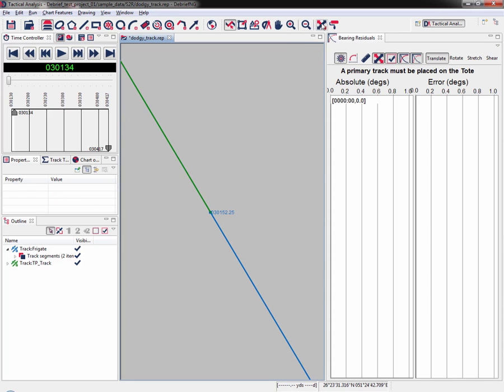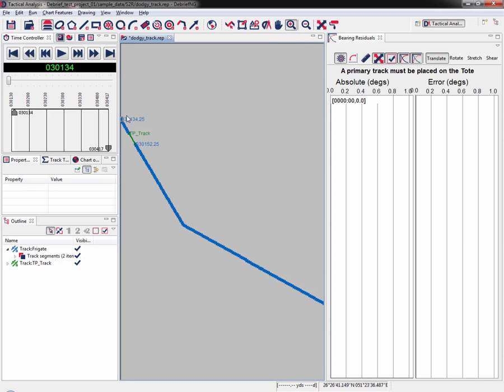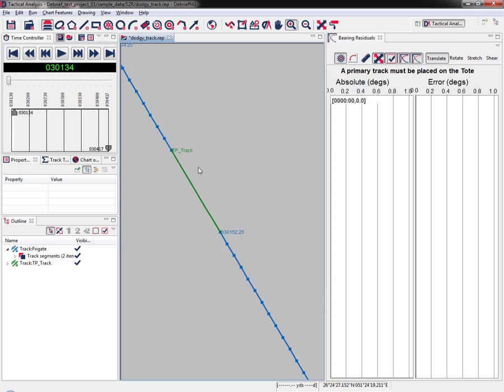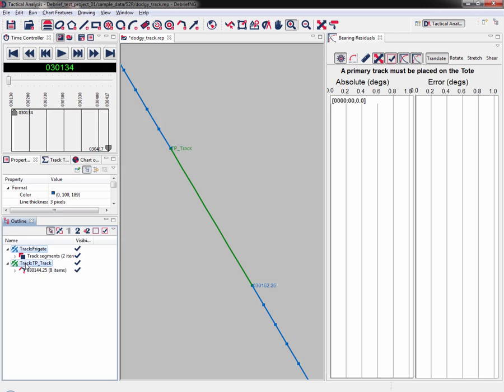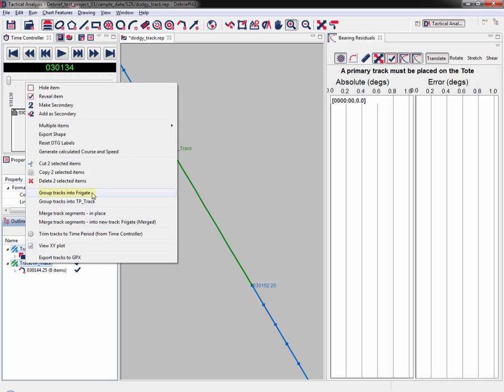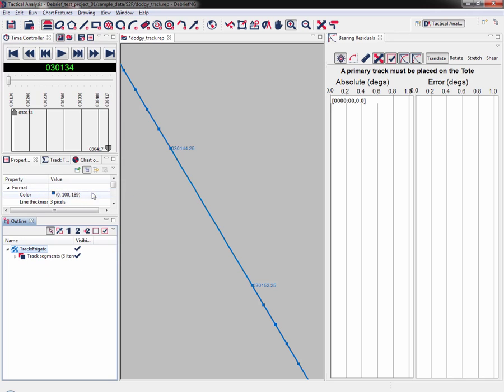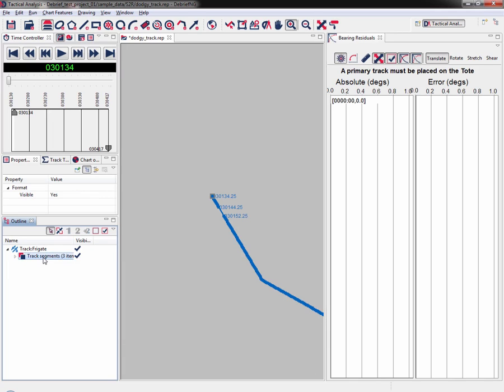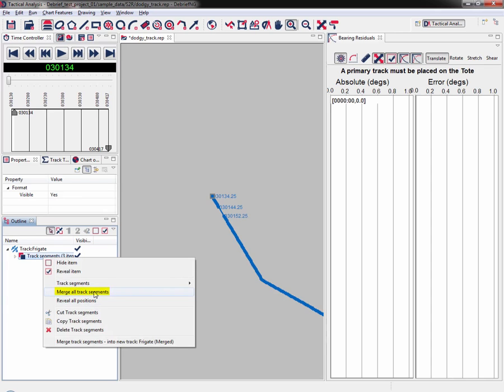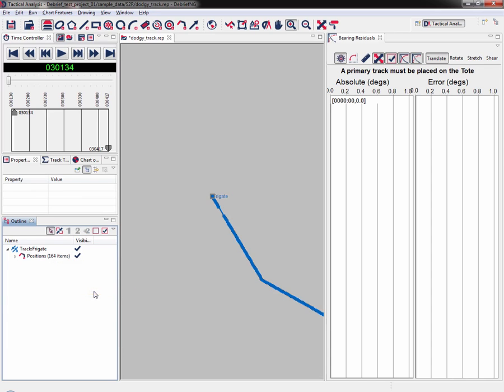Zoom out fit to window and zoom back in. If I look in the outline view now I can see we have track TP underscore track. All told we have one track and two track segments, but we just want one single track. I left click on track Frigga, hold down the control key, and left click on TP underscore track. Right click, then select group tracks into Frigga. Now we have one single track, but we still have three track segments. Right click on track segments and select merge all track segments. Now you'll see just one track Frigga with 164 items in the positions. Our track is now complete.